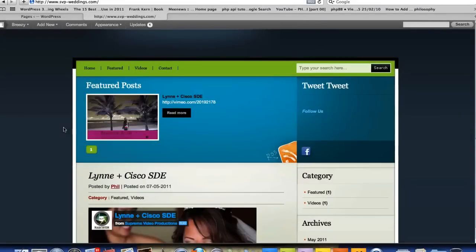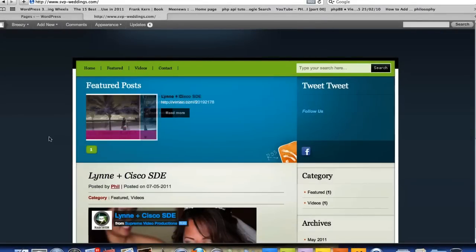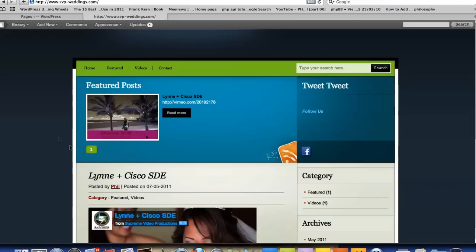Welcome to another Breezy Built tutorial. In this tutorial, I'm going to show you how to get all your posts in one category under a page.